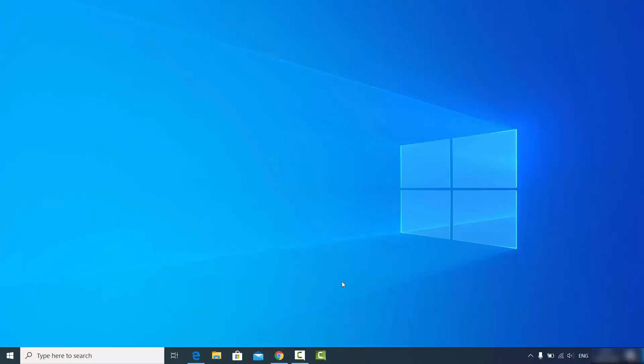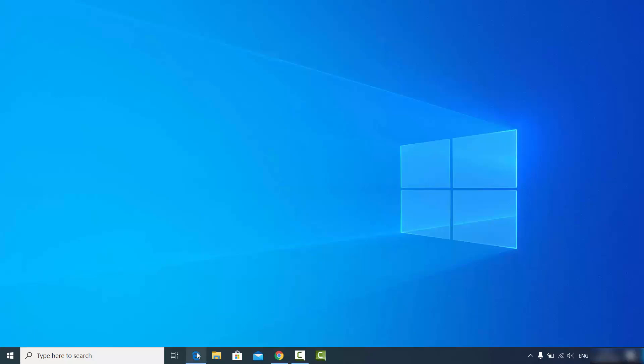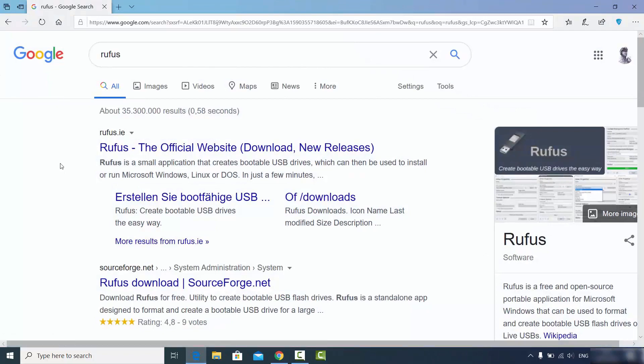The USB drive you create using Rufus can be used to install Windows, Ubuntu, or any other Linux or Windows operating system. To install Rufus, go to your browser and search for Rufus.